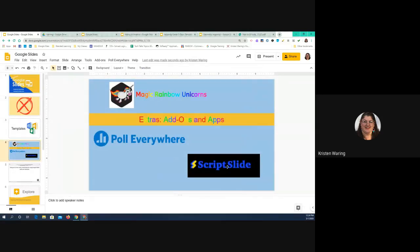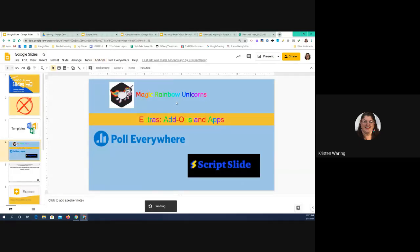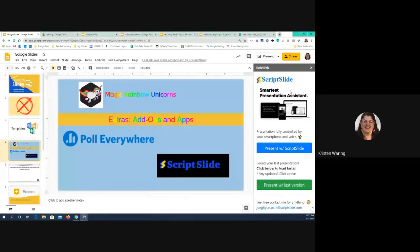The next one I want to look at I just found recently and was super excited about. It's called Script Slide. I'm going to open this in the sidebar. What Script Slide does is it allows me to use my cell phone as a remote control for controlling my slide presentation.